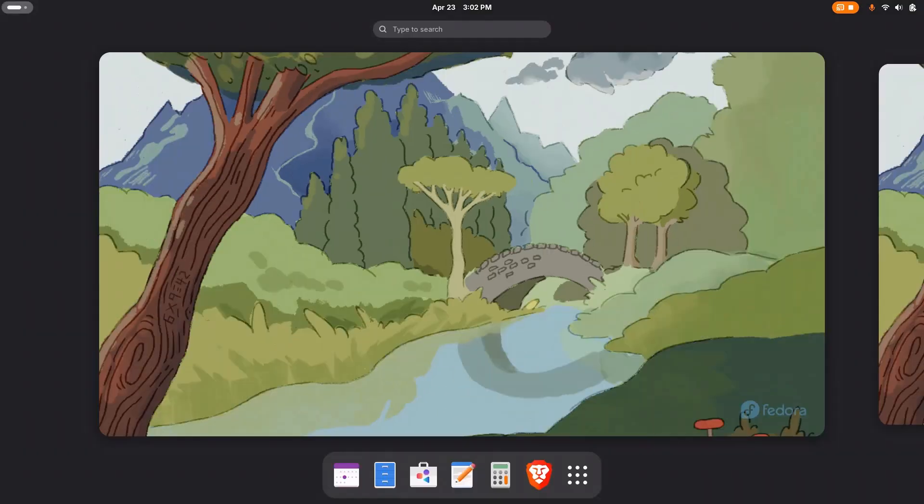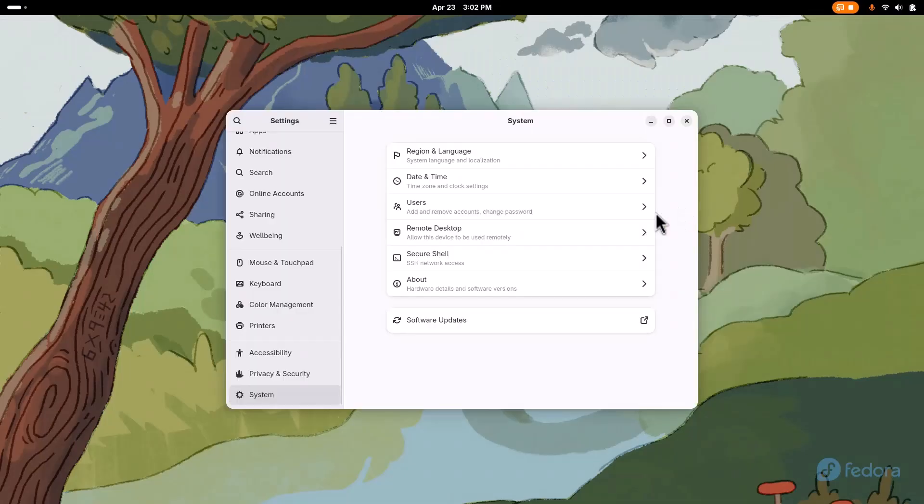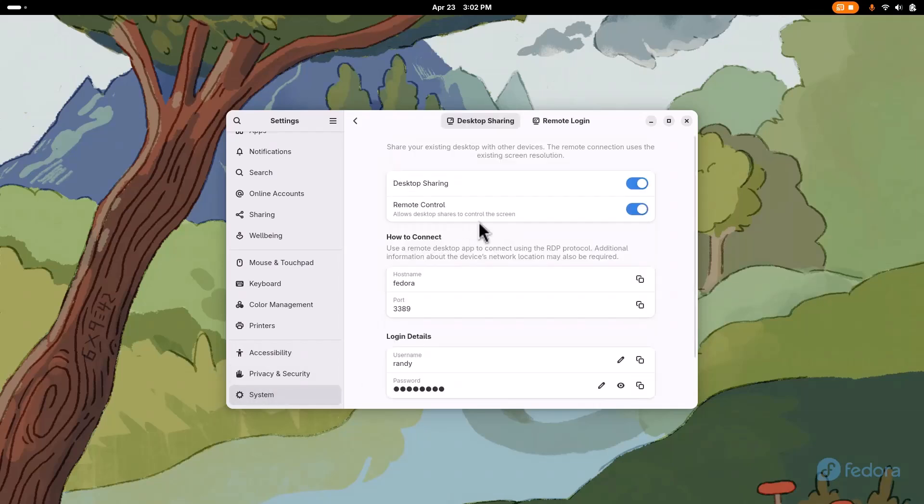So let's start off talking about how easy that was and how I did it. I went to the system settings, the settings gear here, and then I went to system, and then right here, remote desktop, and I just made sure it was on the remote control desktop sharing here, and then I just set up a password.